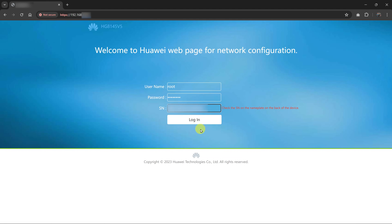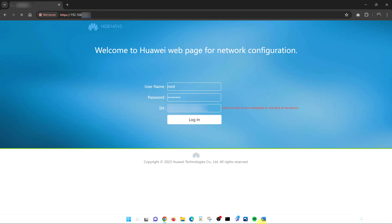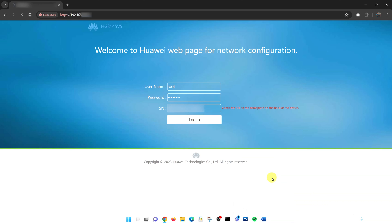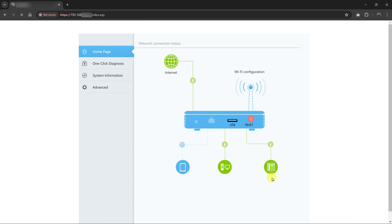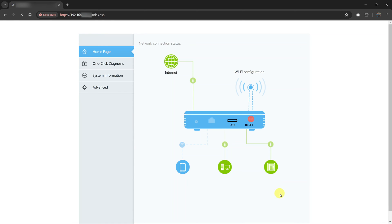So once you enter all that information, just go ahead and click on login. And as you can see, that logs me in to my Wi-Fi router.